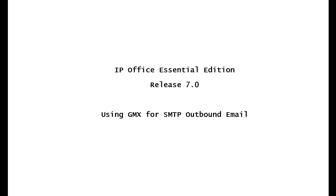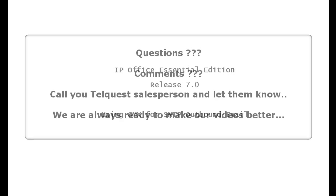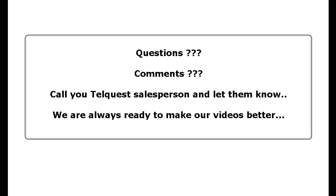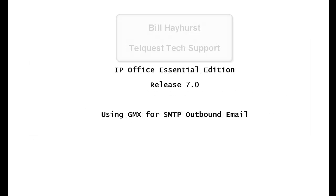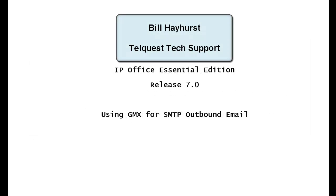Well now, that concludes this lesson on using a GMX email service for the SMTP outbound email of your Avaya IP Office Essential Edition. If you have any questions or comments, give your TelQuest salesperson a call. We're always ready to make changes to these videos. Once again, this is Bill Hayhurst for TelQuest Tech Support. Thanks for watching this video.